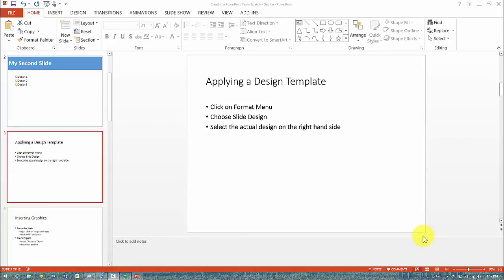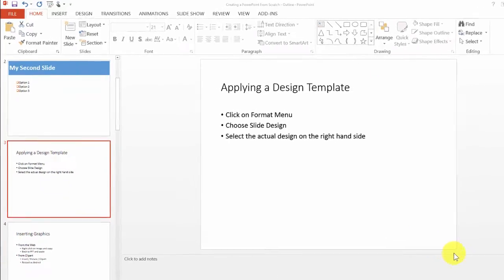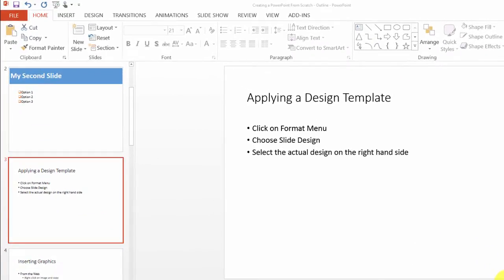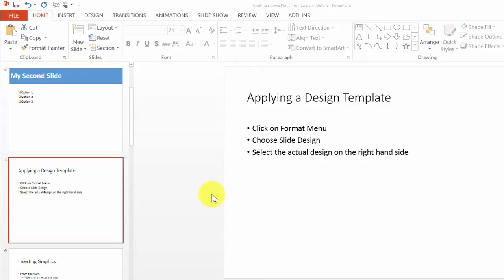In this session, I'm going to demonstrate how to apply a design theme to a presentation in PowerPoint 2013. Earlier we learned how to create a basic outline, how to add specific components within a slideshow, and apply a quick style, and of course some of the best practices as well.